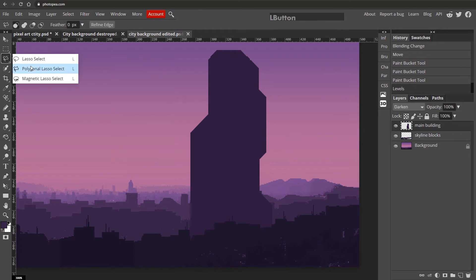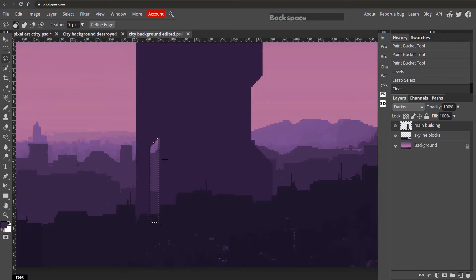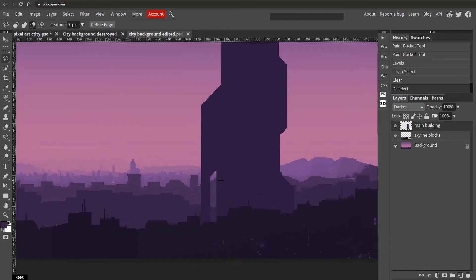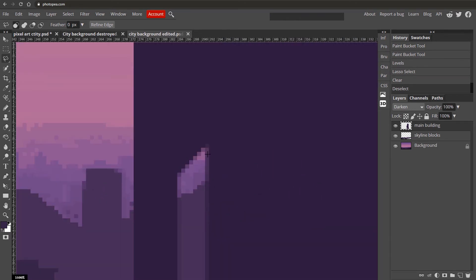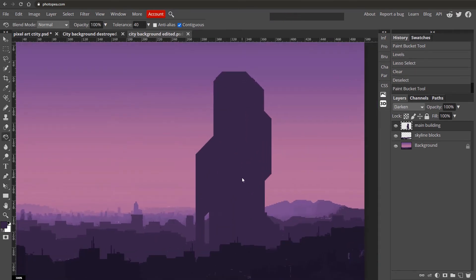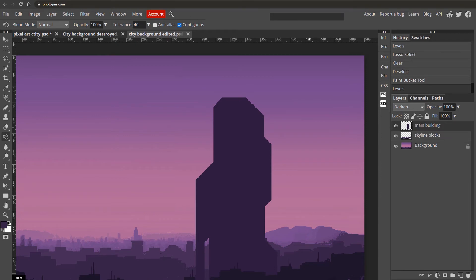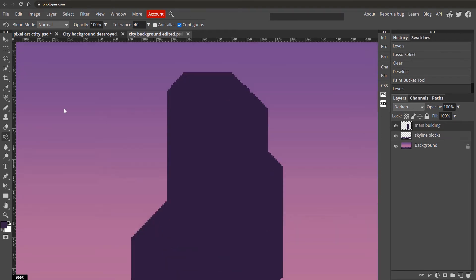You can now edit the building's shape further. Go back to the Polygonal Lasso tool and add holes in your building — hold Shift to add to the selection, hit Delete, then Ctrl+D to deselect. If you notice any fading, go back with the Paint Bucket and click to fill it back in. Re-apply Levels with Ctrl+L if needed to restore the darkness.